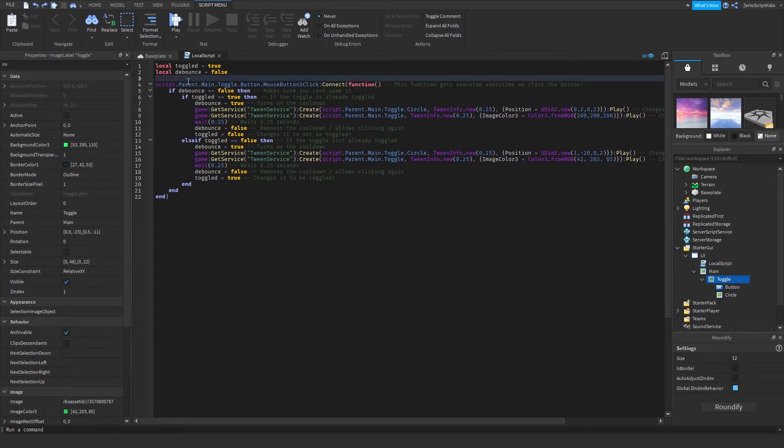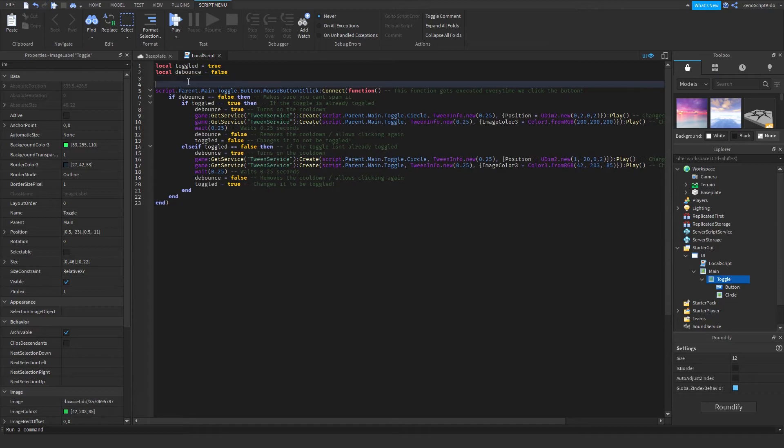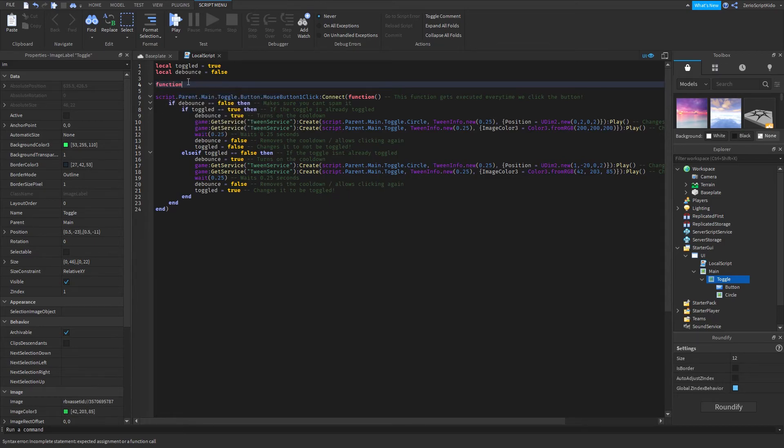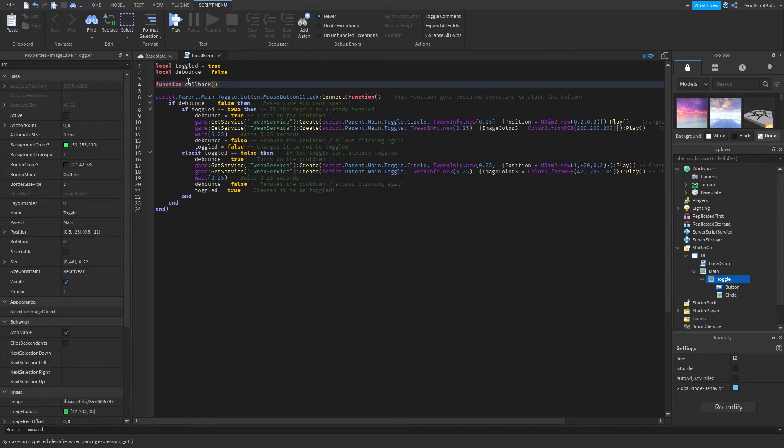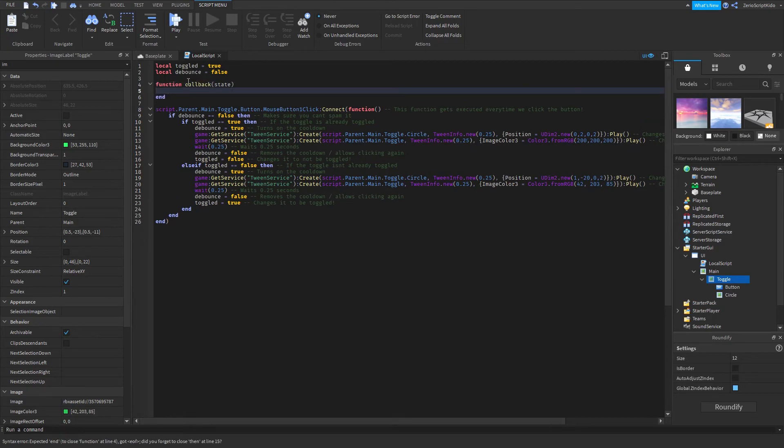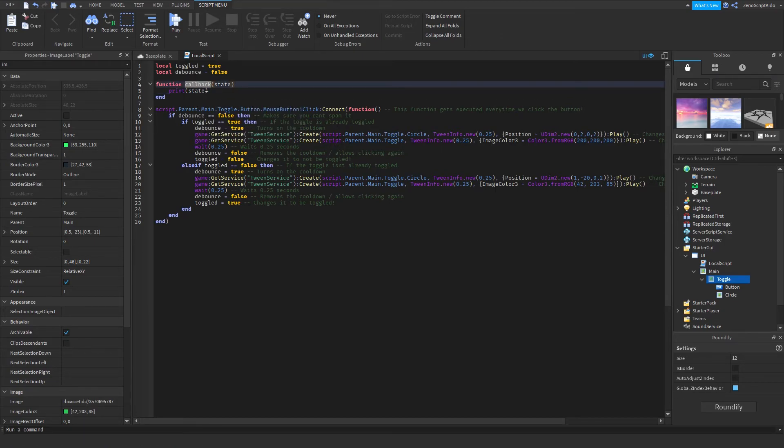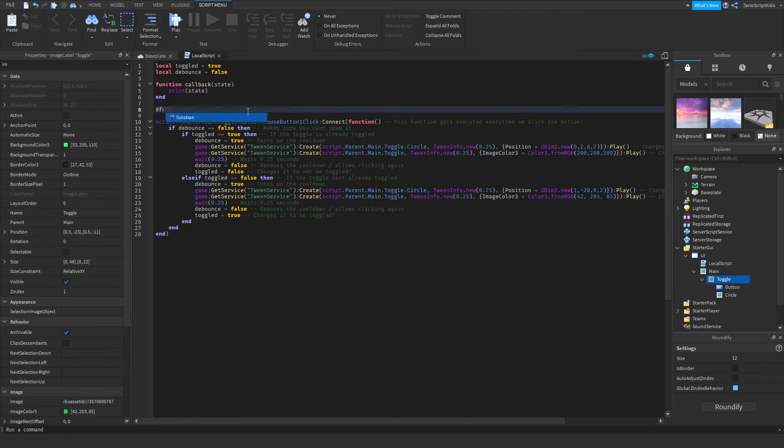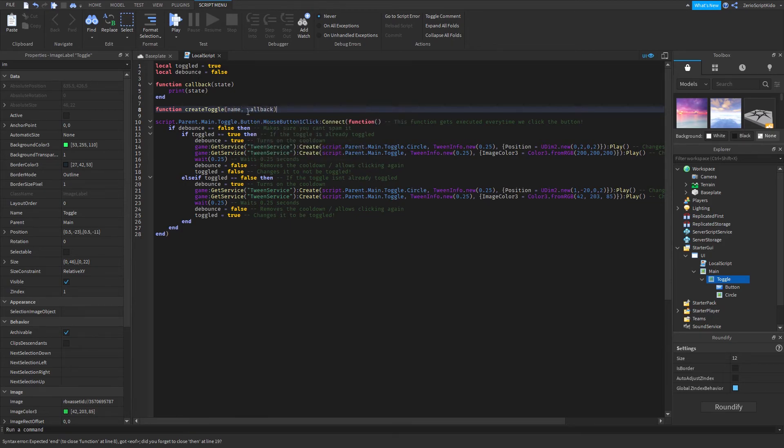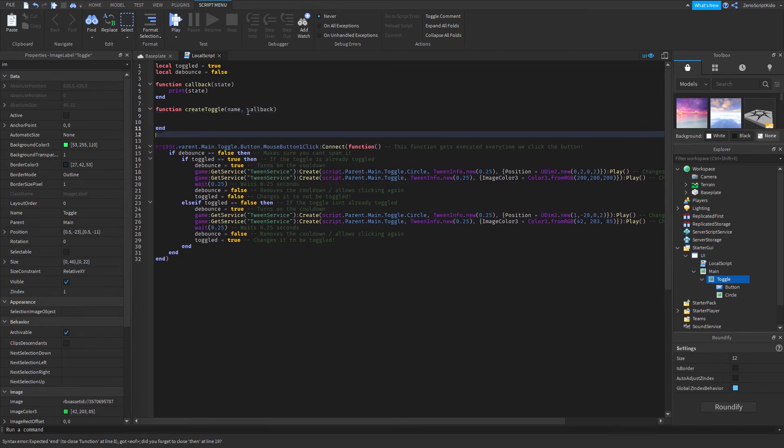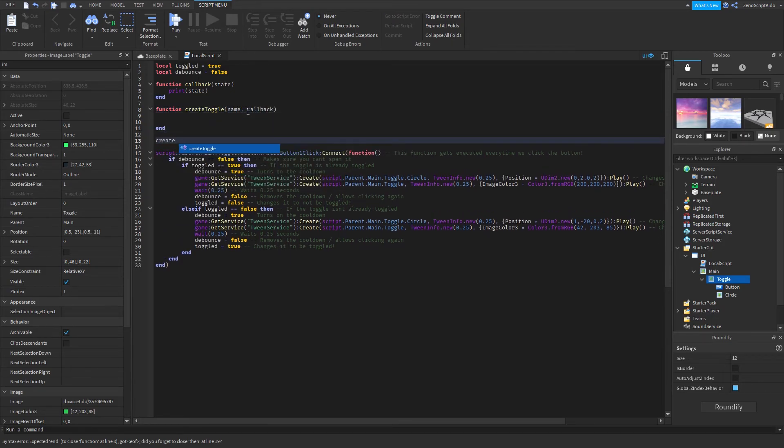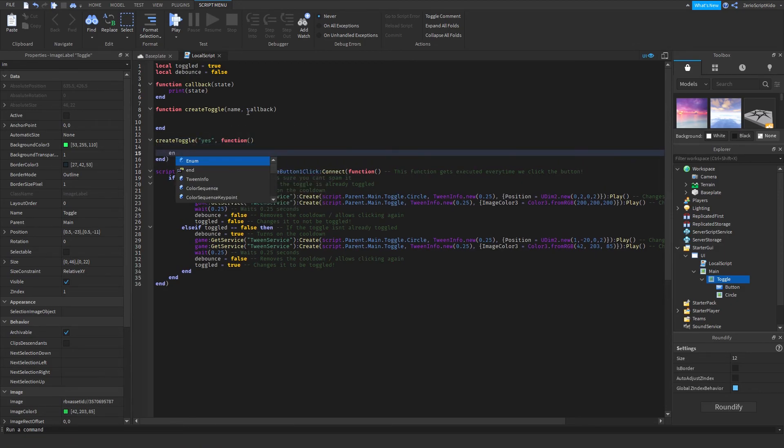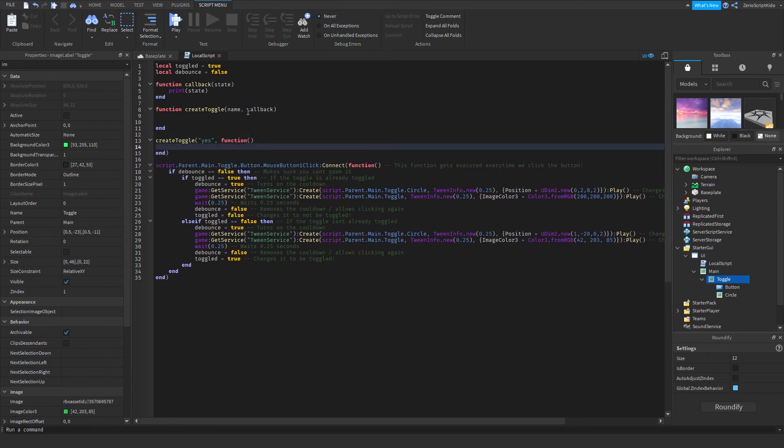Let's just say you have your function for your library, you have like the name, maybe you have a callback. I'm just going to make a function callback state print. I'm just going to use this for my callback, but you would obviously have like function create toggle name comma callback and then all of this code, then you would do create toggle. This is basically just the same thing as that.